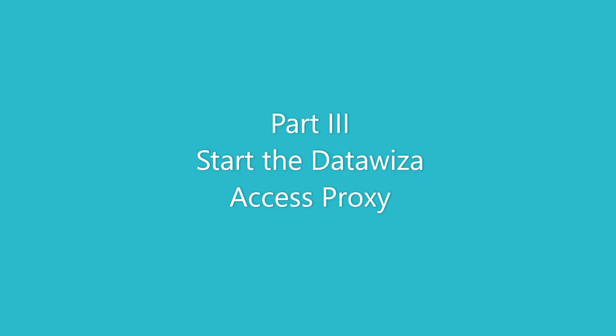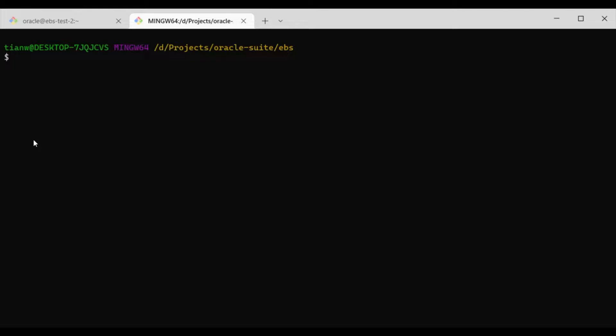Now let's switch back to our terminal and paste the content you copied from the previous step. Use the docker-compose up -d command to spin up the Data WISA Access Proxy.